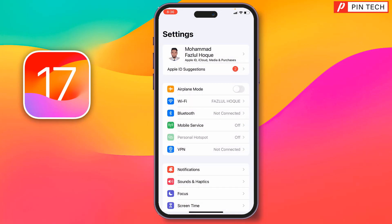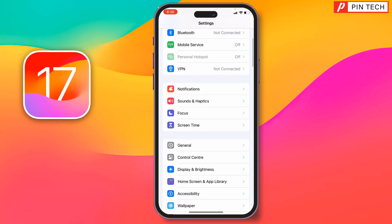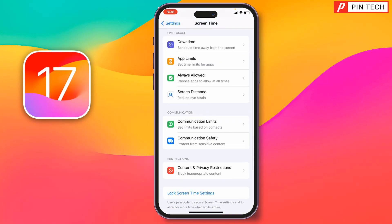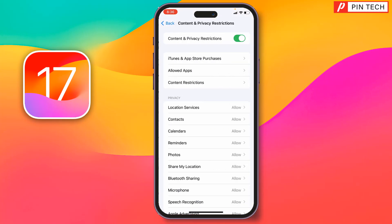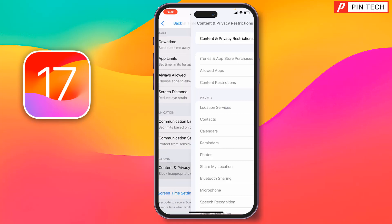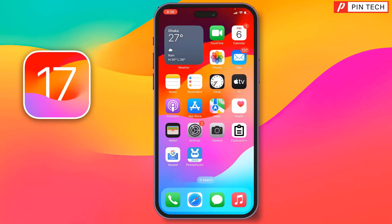If not, you have to turn off Content and Privacy Restrictions. Go to Settings, then go to Screen Time. Scroll down and tap on 'Content and Privacy Restrictions', then disable it. Go back and check if the problem has been fixed.